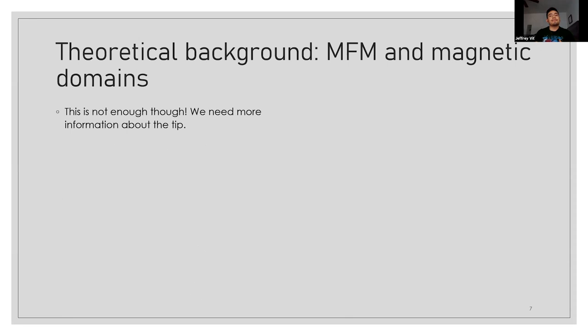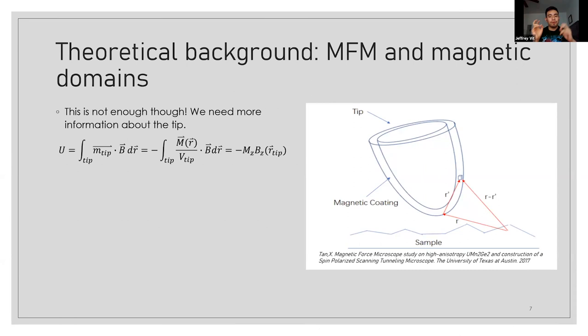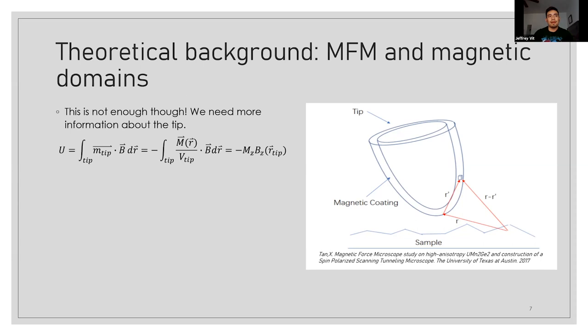But unfortunately, this isn't enough information to tell us anything. We need more information about the tip. Namely, we need the information about the magnetic coating of the tip in order to calculate the magnetic field generated by the sample that we're looking at. And the quote-unquote simple way to do this is just to integrate the interaction of the magnetic field over the volume of the magnetic coating. Though this is a little bit hard simply because that would require you to know the geometry of each individual tip, which simply no one has the capability of doing for each individual tip as they're made as a pack of 10.